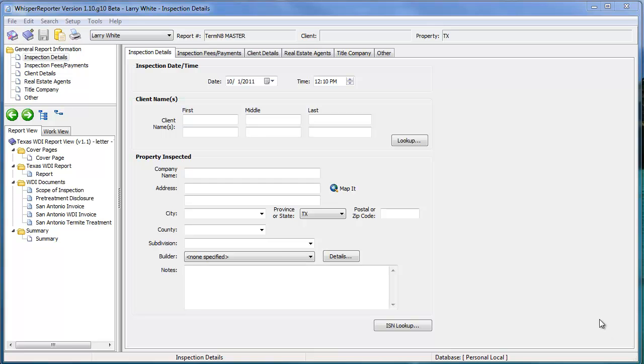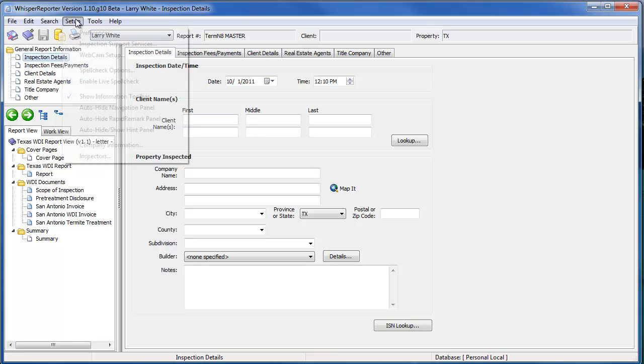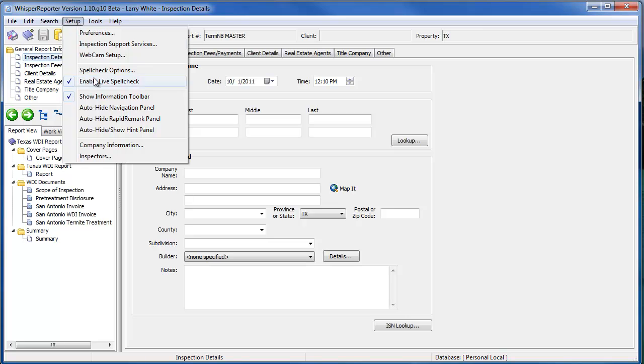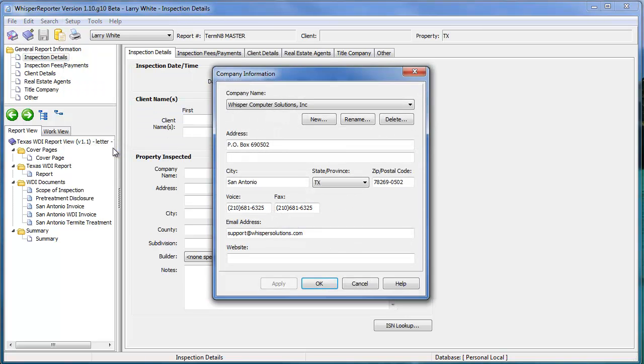The company information can be set up by clicking on Setup and then Company Information. Within this window, you will see a New, Rename, and Delete button at the top. You'll just click New and add your company information into the database.